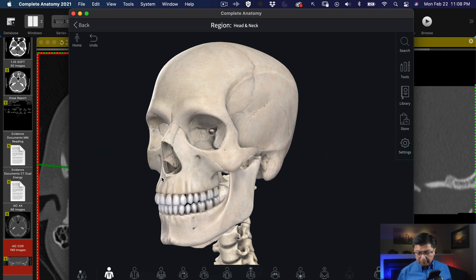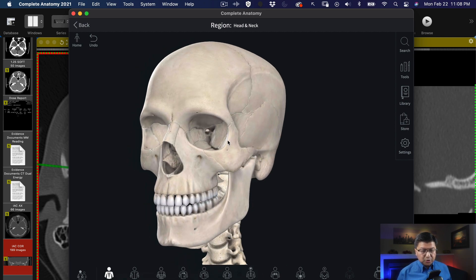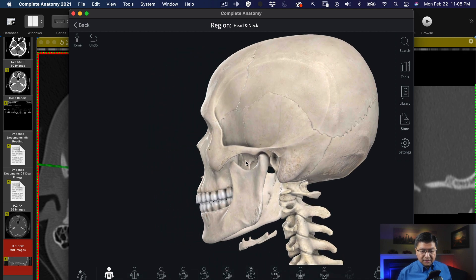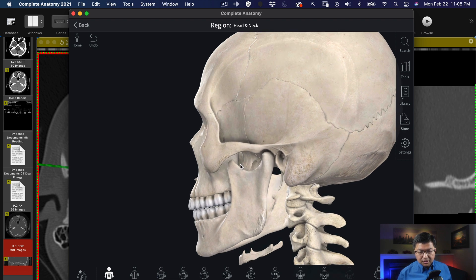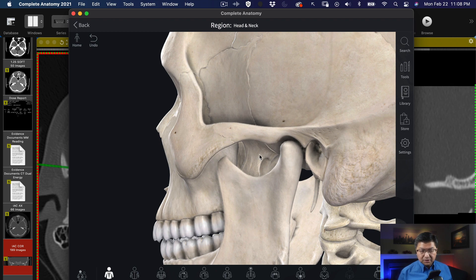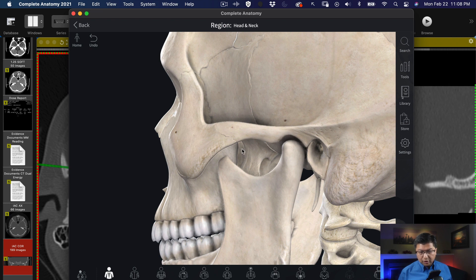So here is a 3D version of the skull. I'm using an anatomy program called Complete Anatomy — I think it's very good for demonstrating structures like this. I'm going to rotate and zoom in a bit, and right here is the pterygopalatine fossa. It's a little bit obscured by the zygomatic process and the mandible itself, but as we look through it we can see into the pterygopalatine fossa.